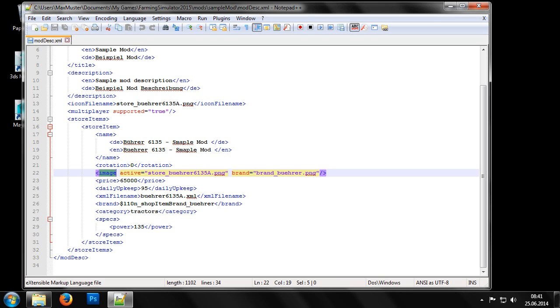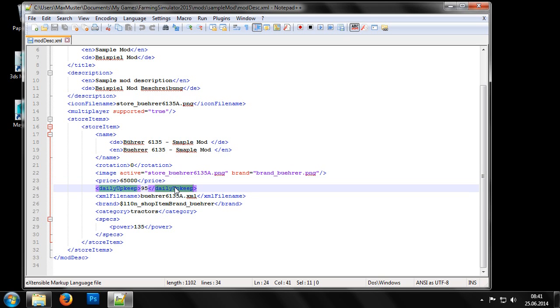Next come two values for the economic data of the machine. These are the purchase price of the machine and the maintenance costs, which are paid daily.